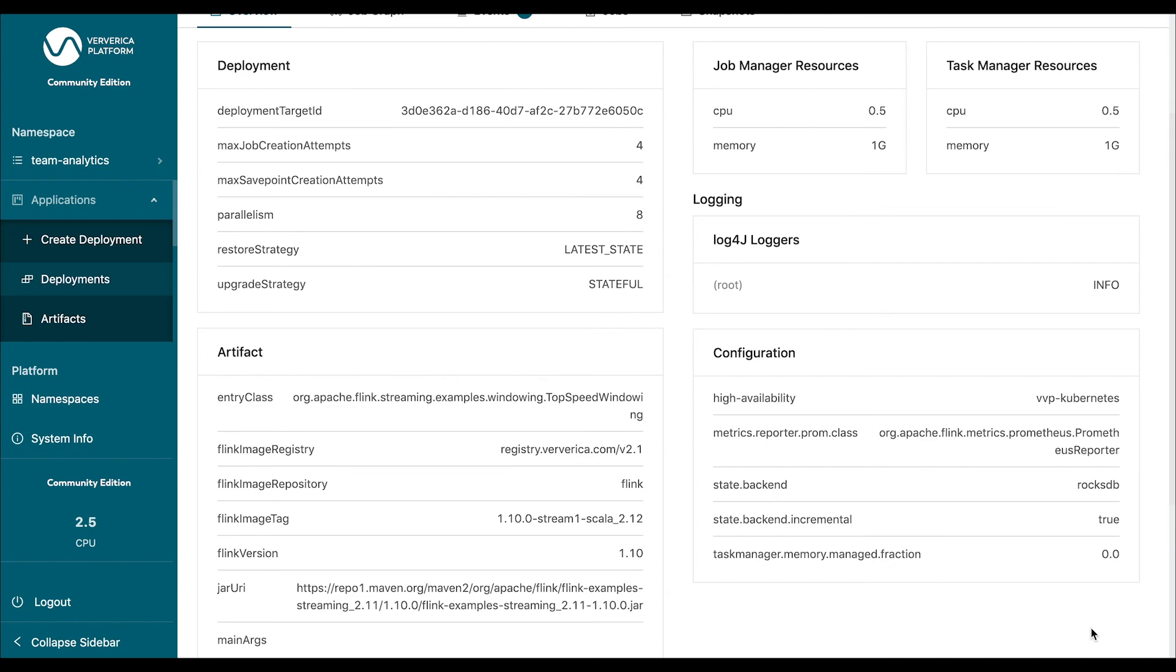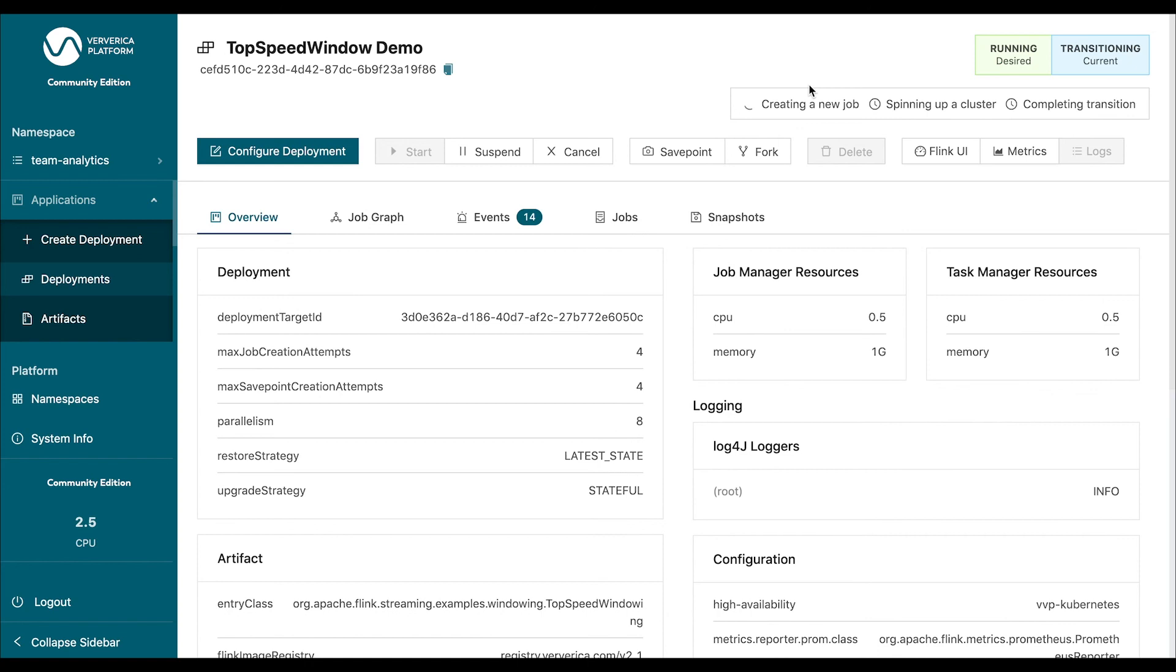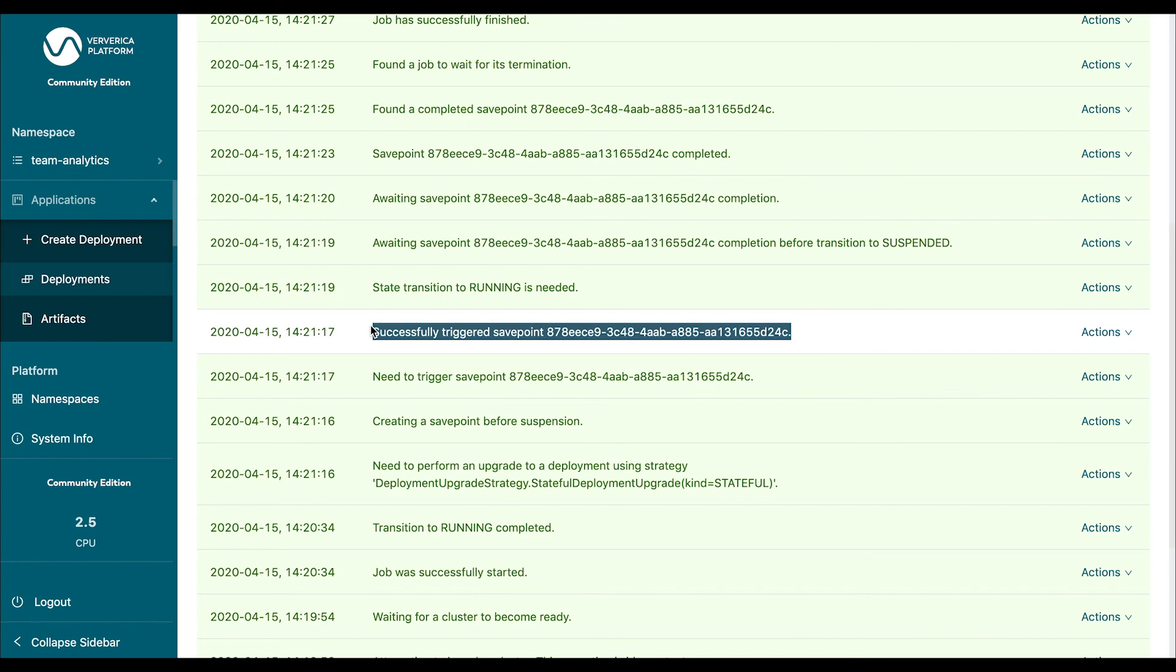And what will happen now is the platform is going to recognize the change in this configuration, basically discrepancy between the actual state of the application and the desired settings that were specified. And what it's going to do is it's going to take a snapshot of the previously running application using the snapshots mechanism that we've looked at previously. And it is going to use this snapshot or state of the application and redistribute it among the newly acquired resources.